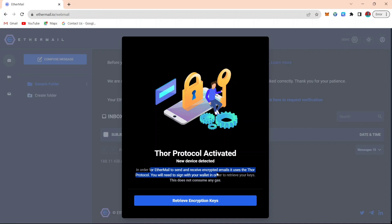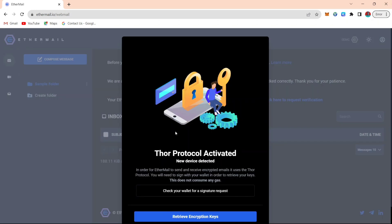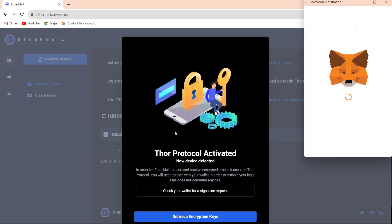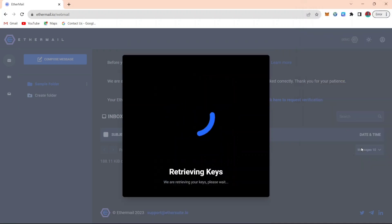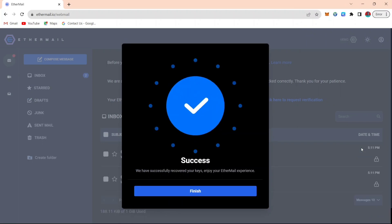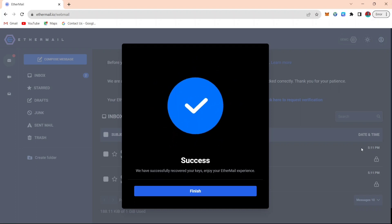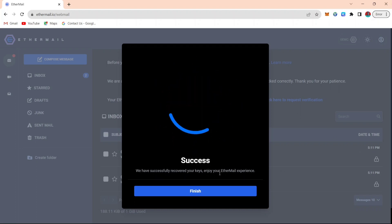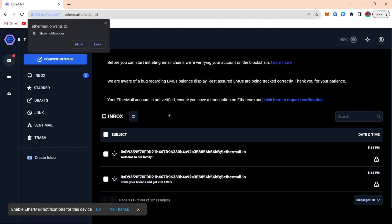After signing up, the next thing is to retrieve your encryption key. Click on it, then click on Metamask, which is the wallet you used in creating the account. Then you click on sign in. This is to ensure that everything you are doing is anonymous and encrypted between you and you alone and the person that you are sending message to. You can see that the registration is successful, so click finish.